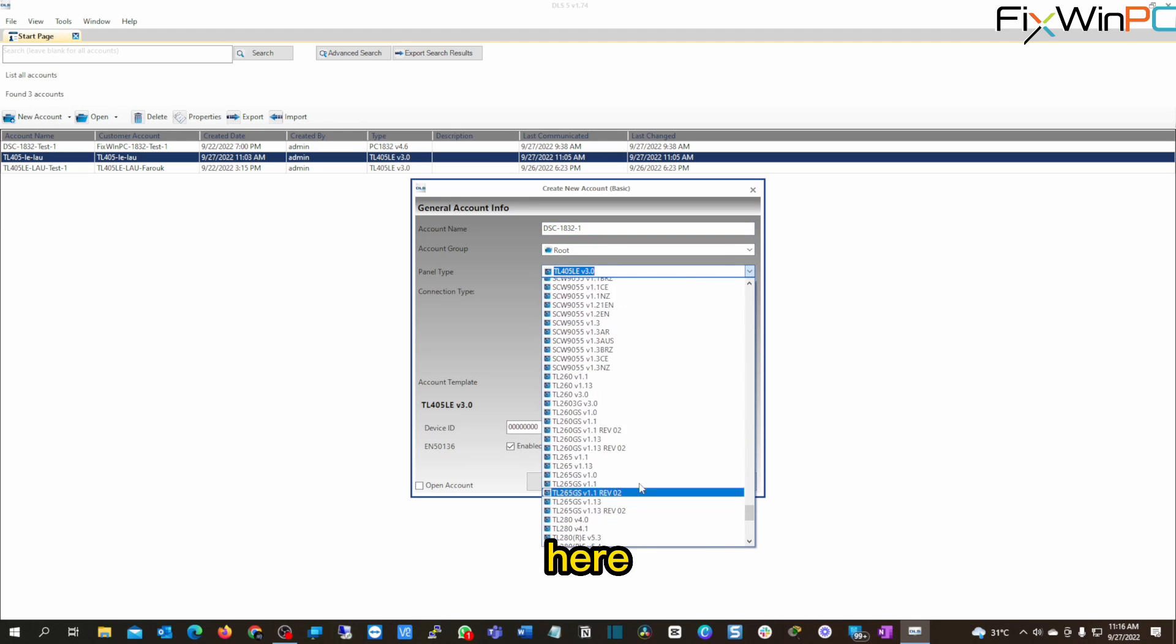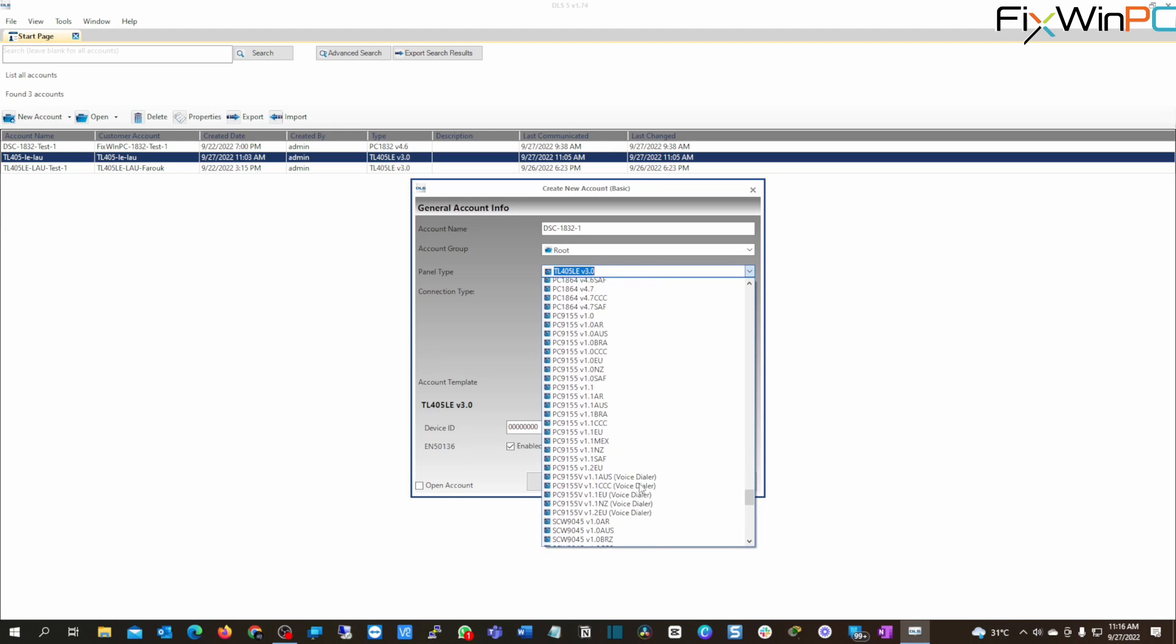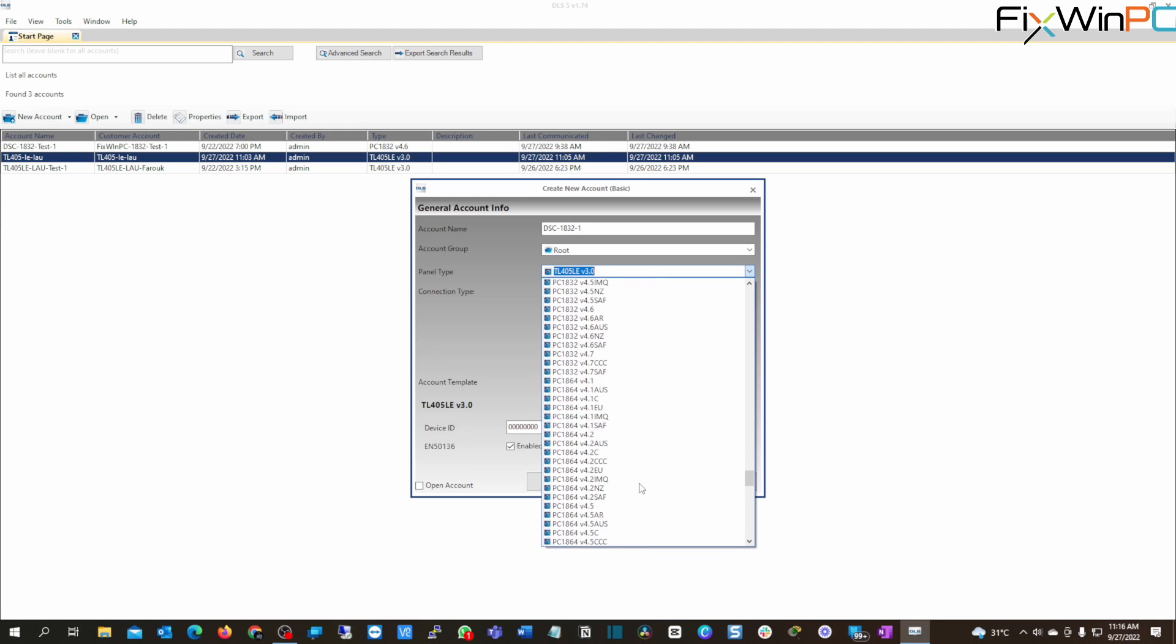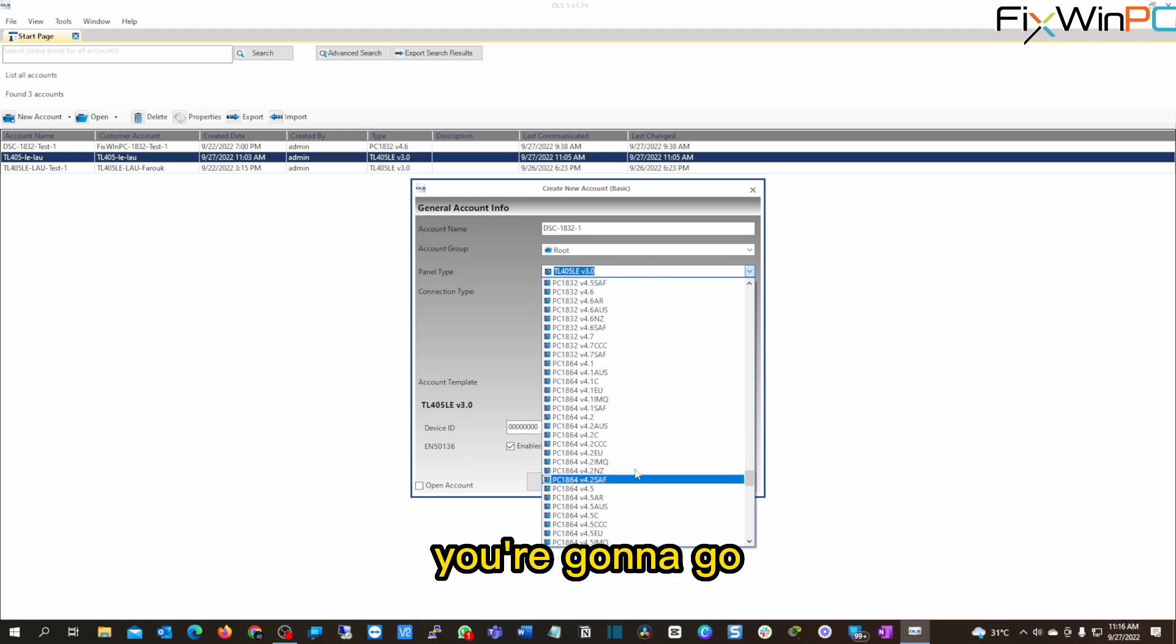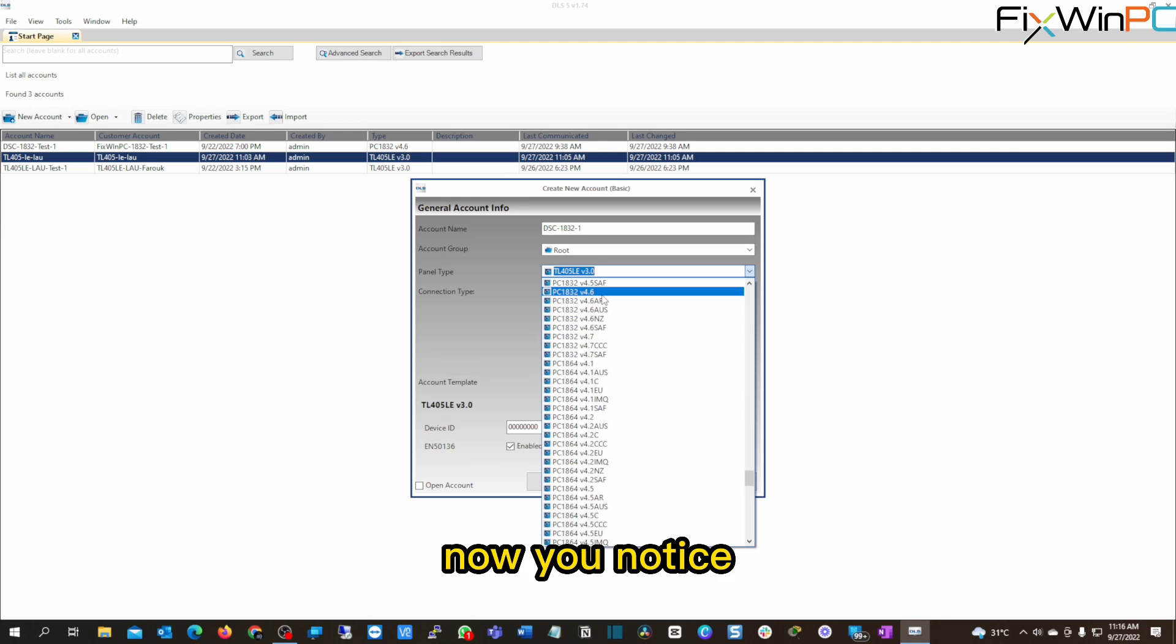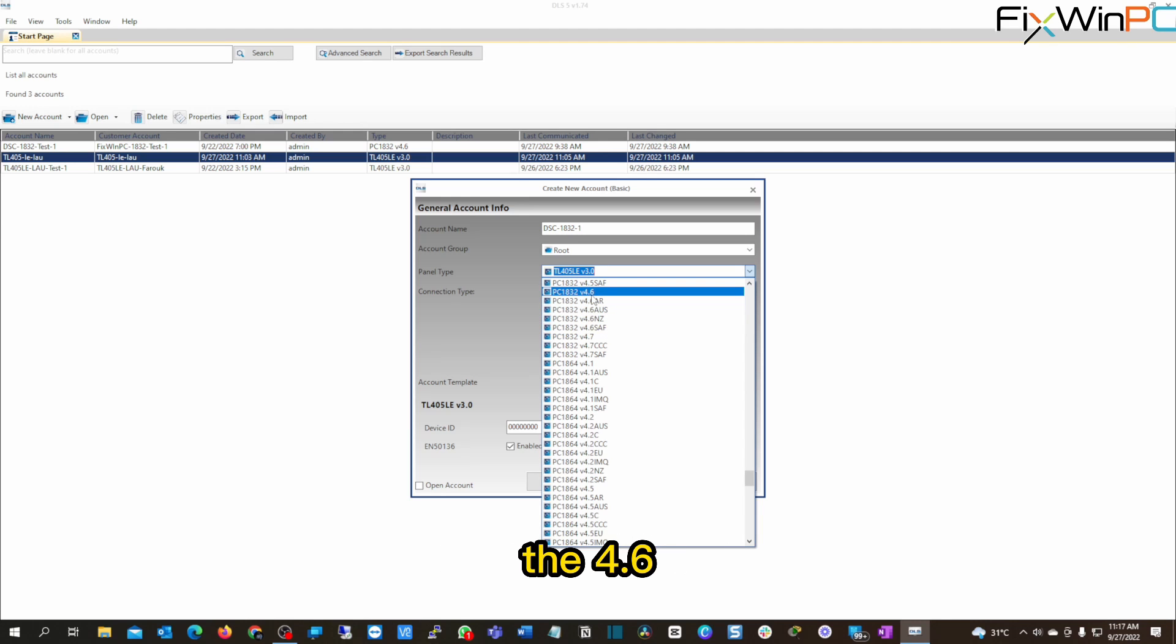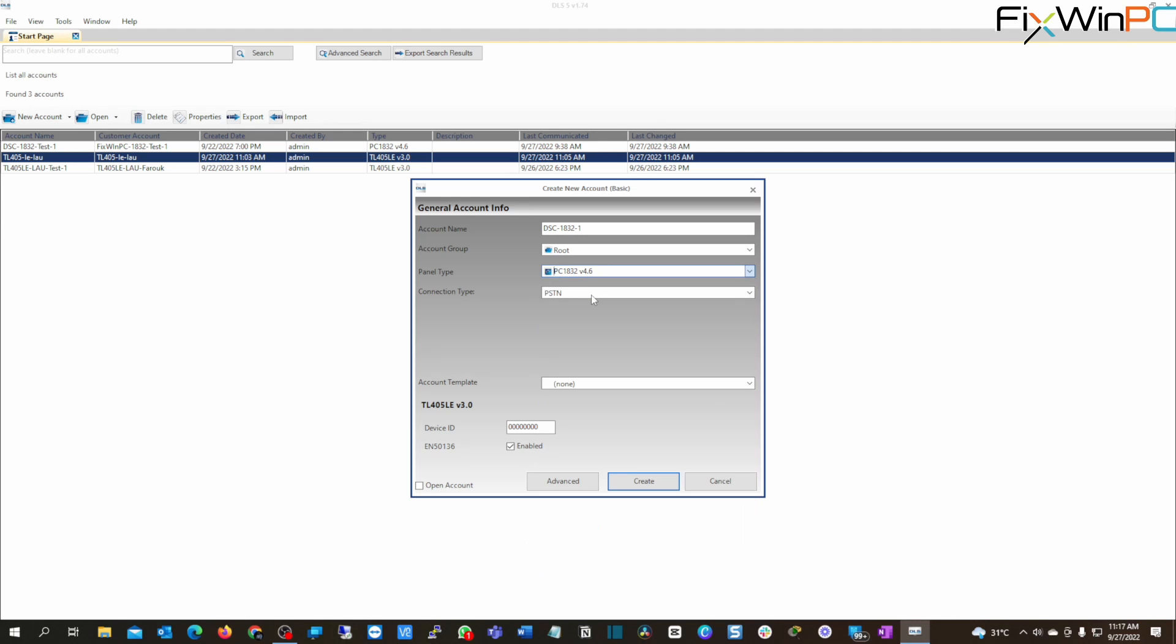Now you're going to look for the panel here. All right, so you're going to go 1832 version 4.6. Now you notice you don't see an NA. That's all right. Just select the 4.6.